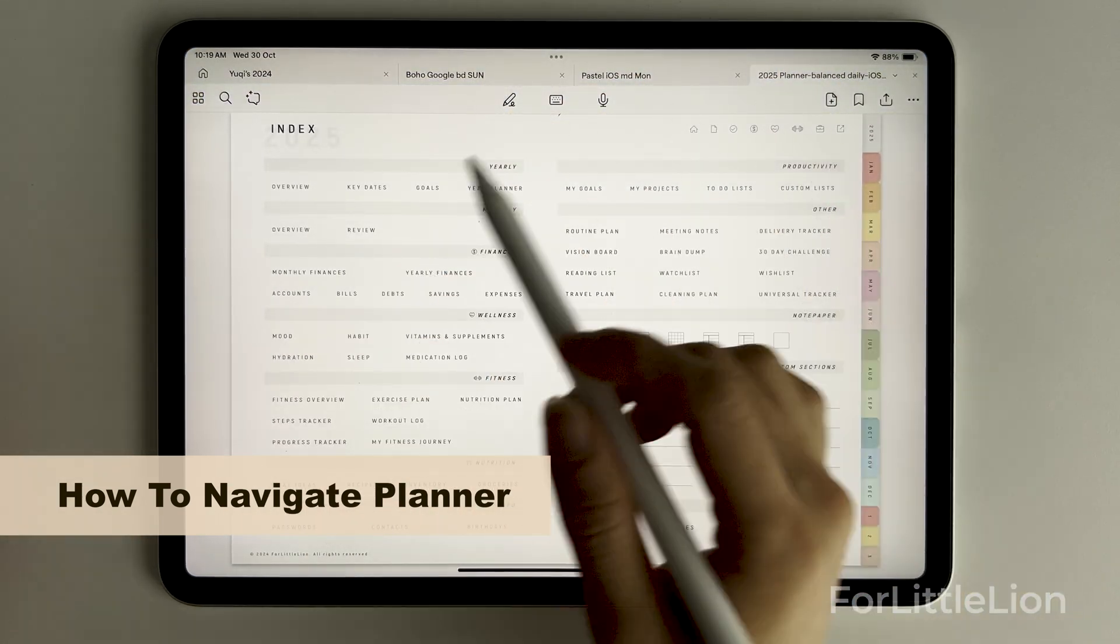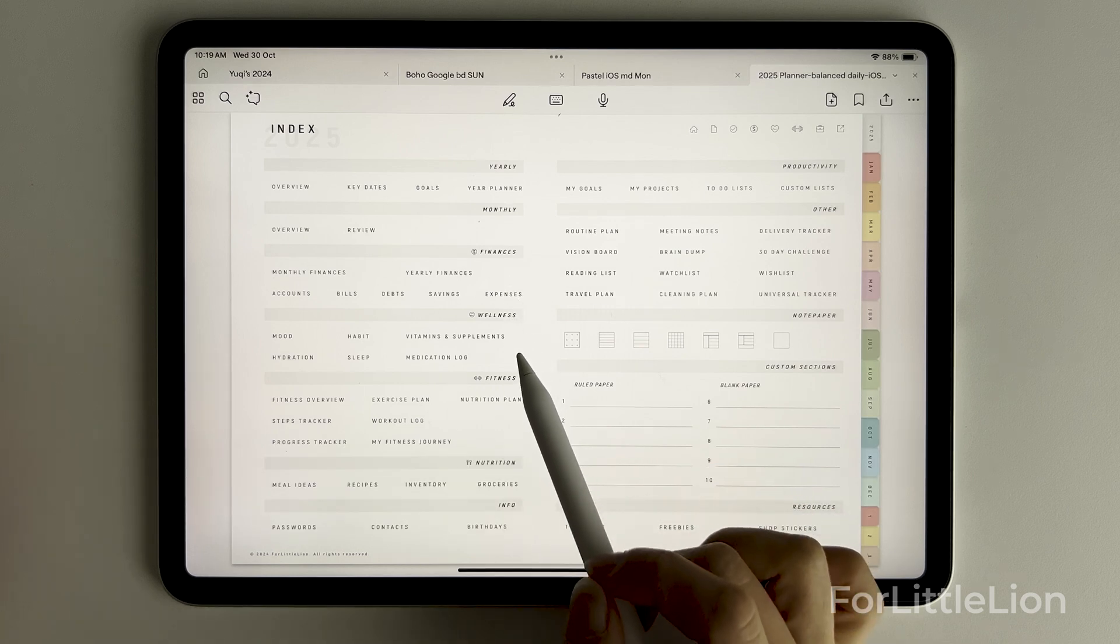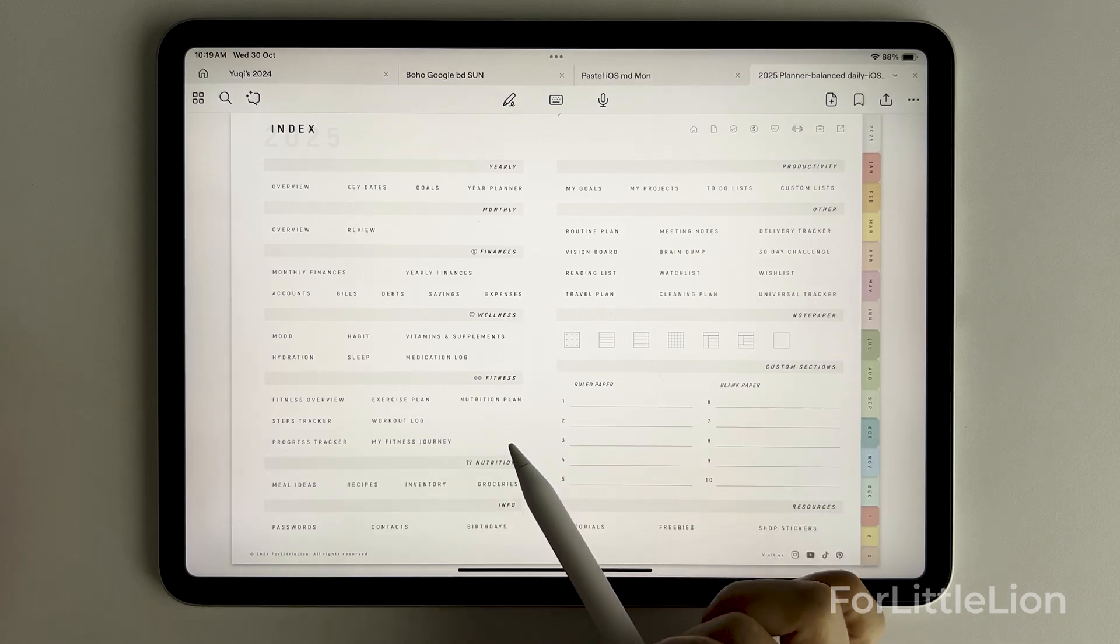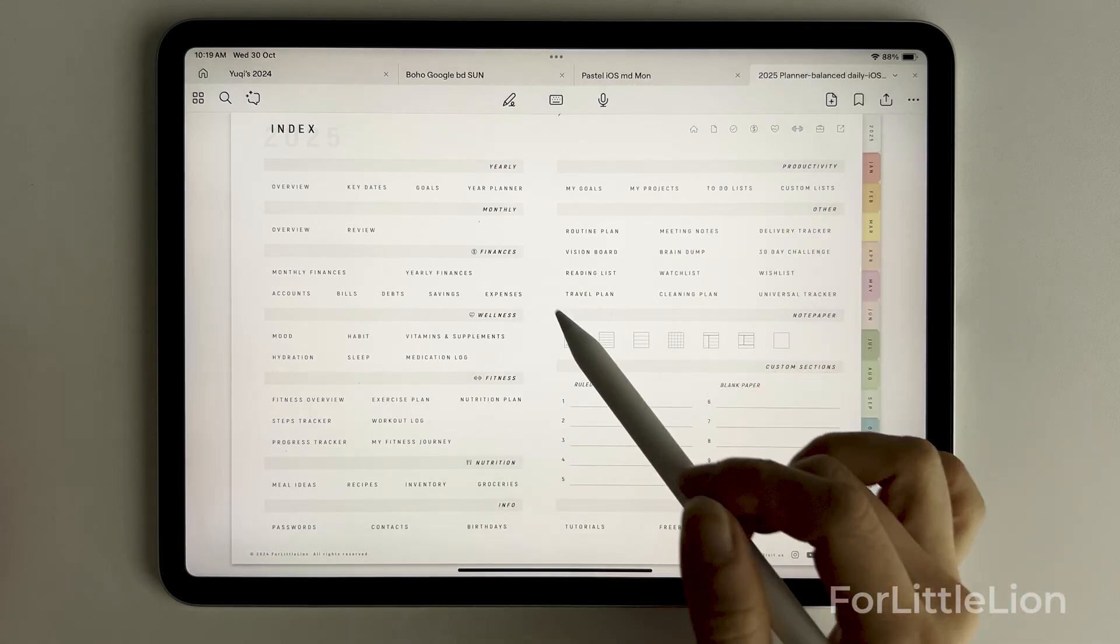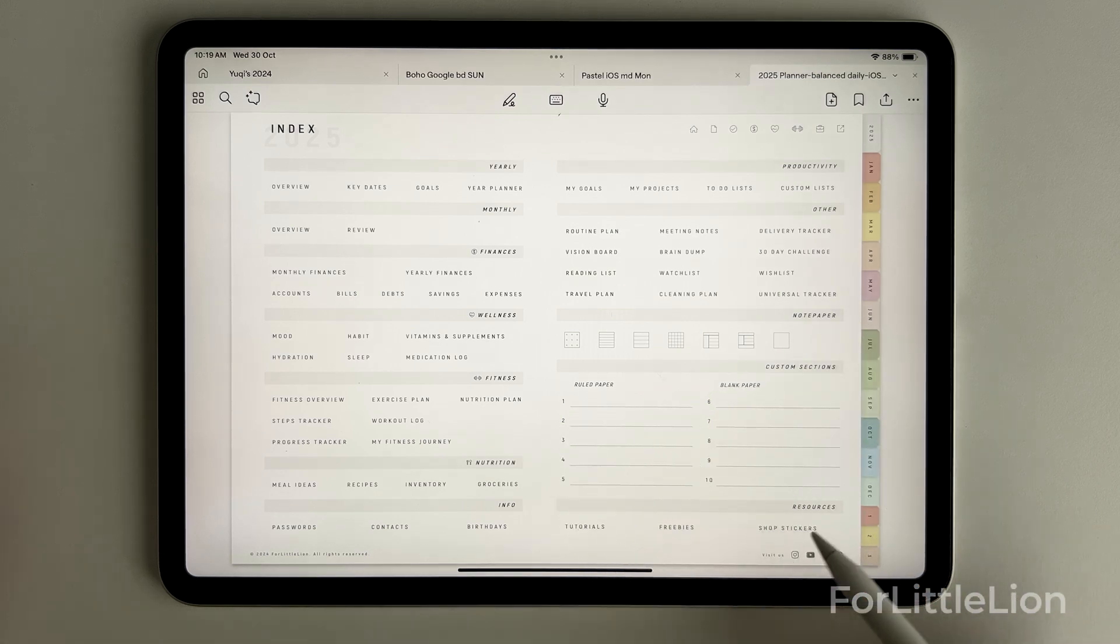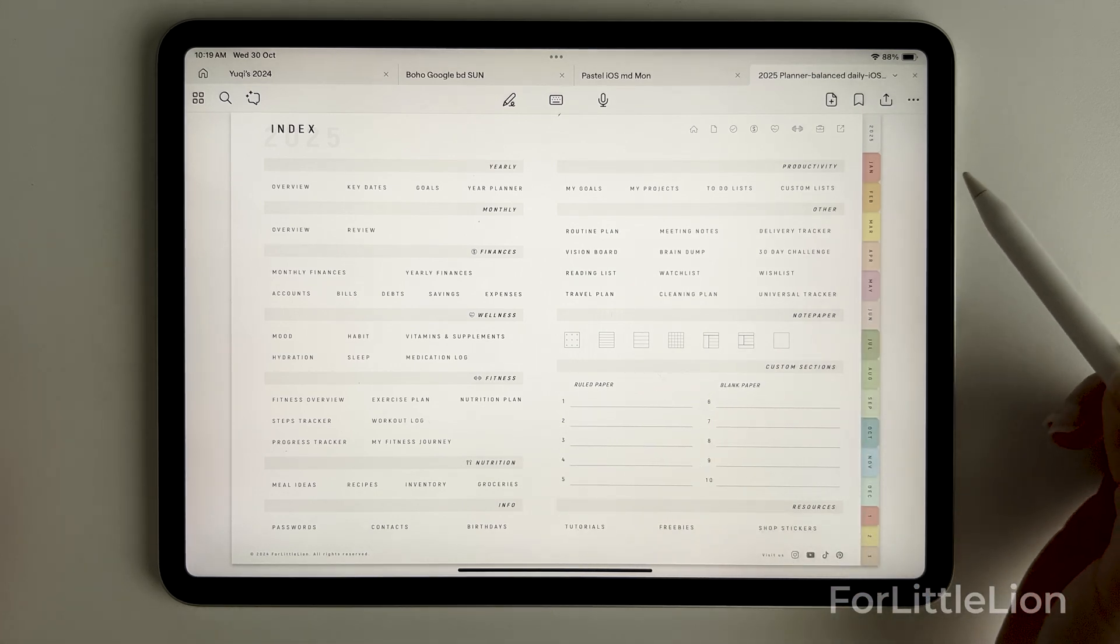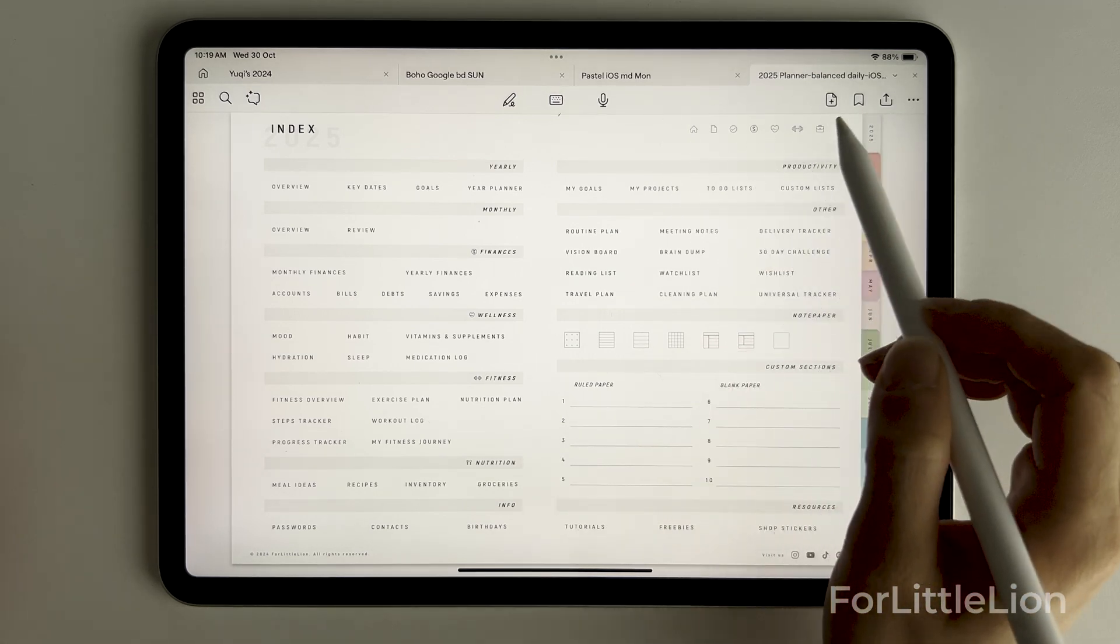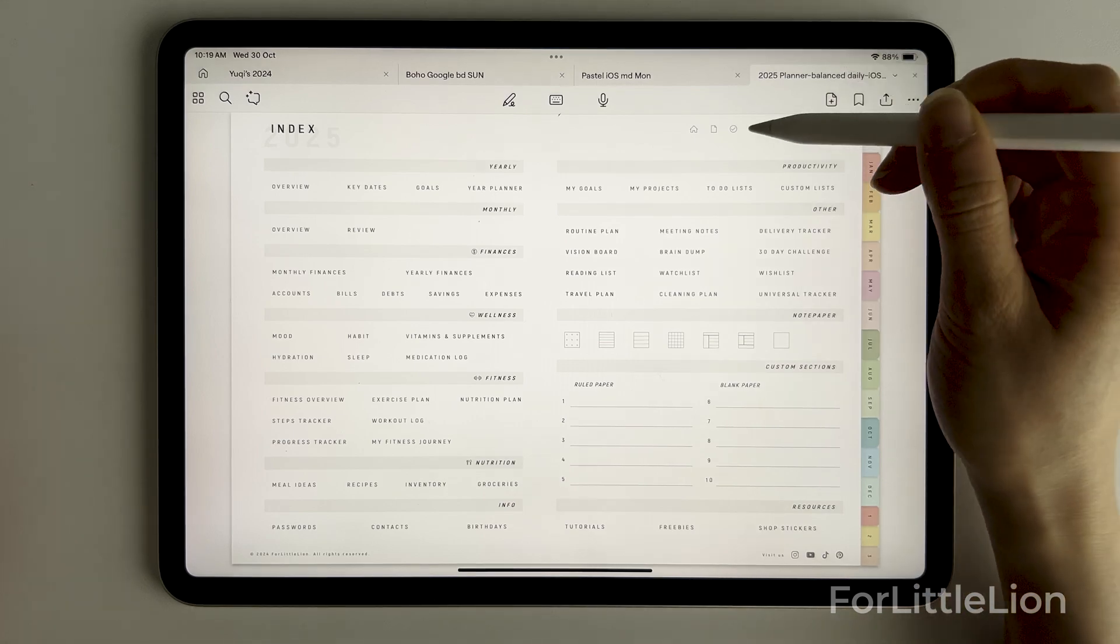Here's the index page where you can go to the lifestyle templates such as wellness, nutrition, notes templates, custom sections. You can also go to these pages by clicking on these icons at the top right corner.